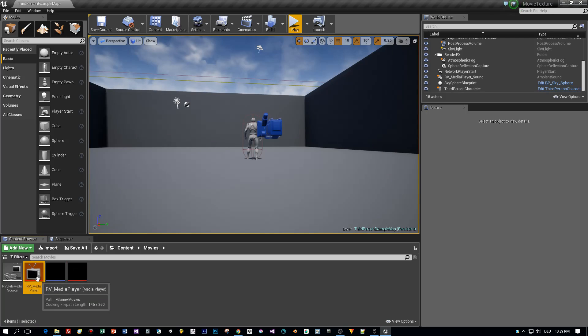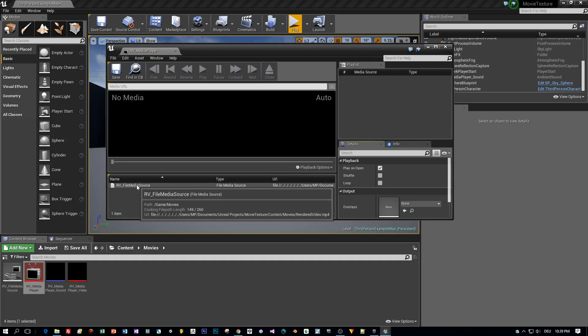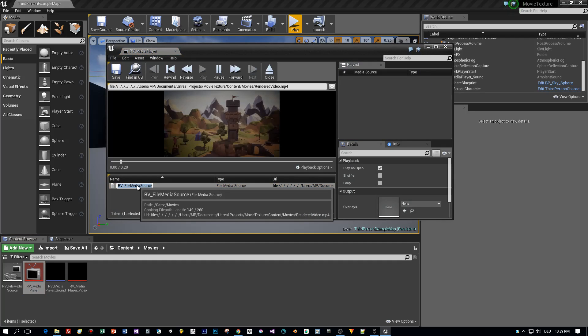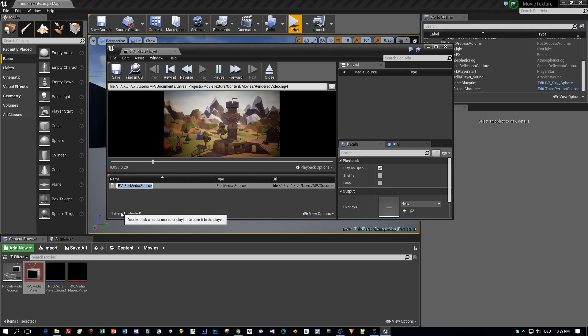Now I double-click this Media Player, then the Media Source, and here's the preview.